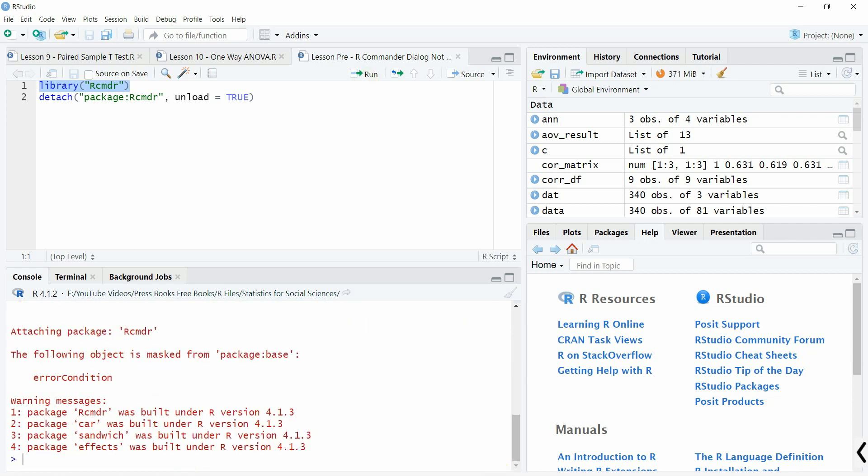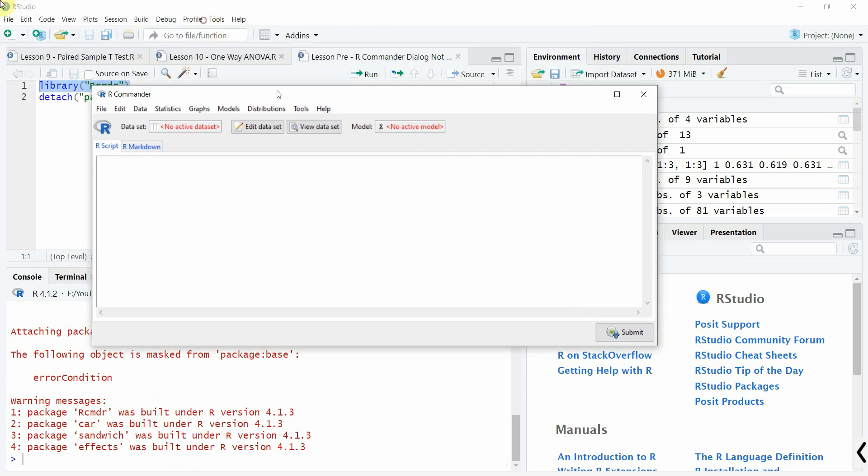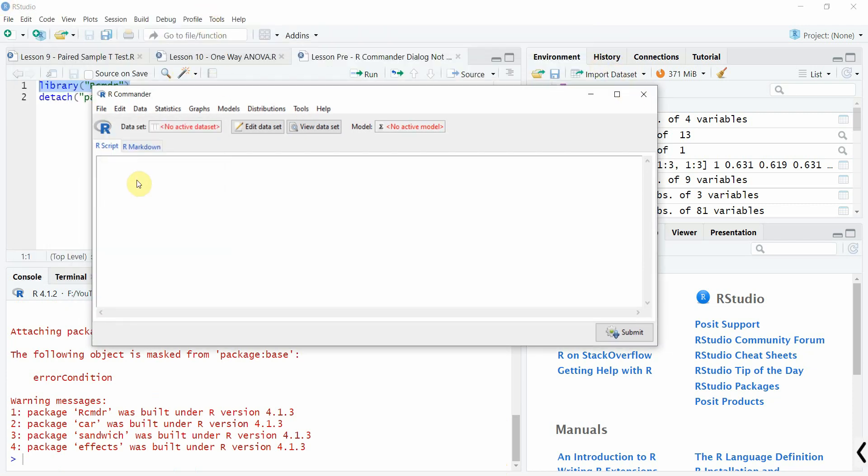Now here is the dialog box. Now what if I close it here?